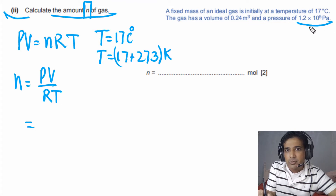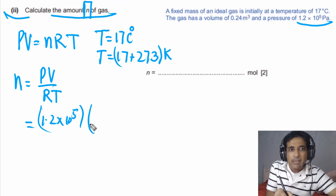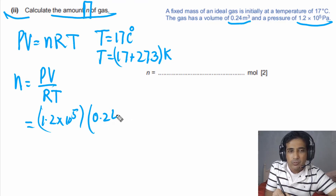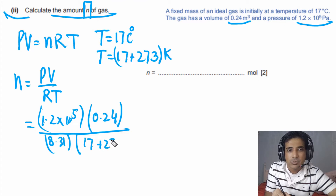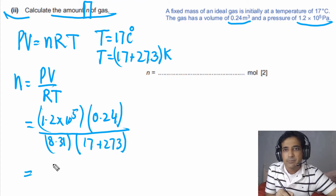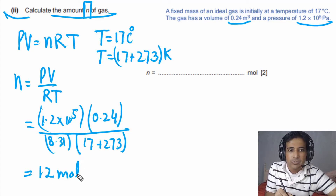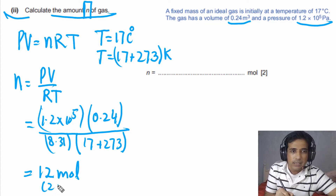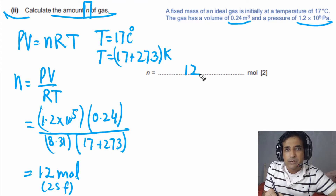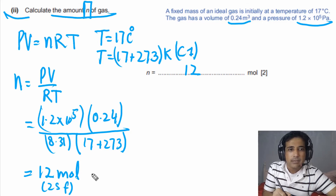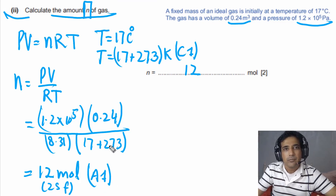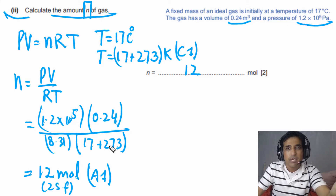Plugging in the values: P = 1.2 × 10⁵ Pa, V = 0.24 m³, R = 8.31, and T = 17 + 273 K. Solving this gives n = 12 moles, to 2 significant figures — since the least number of significant figures in the raw data is 2. This question has two marks: the first for converting temperature to Kelvin, and the second for the correct answer. Simply use the ideal gas equation.